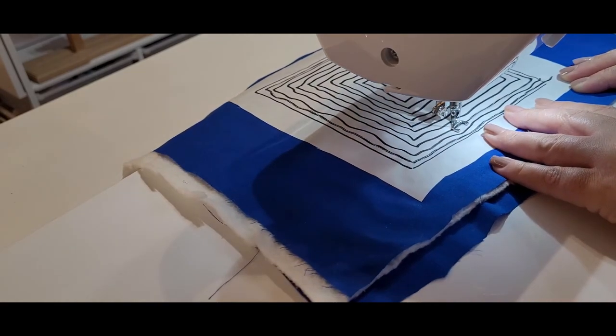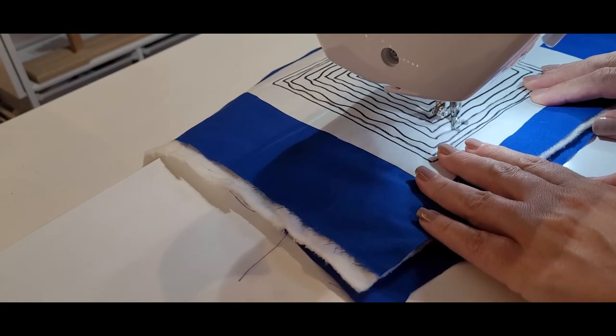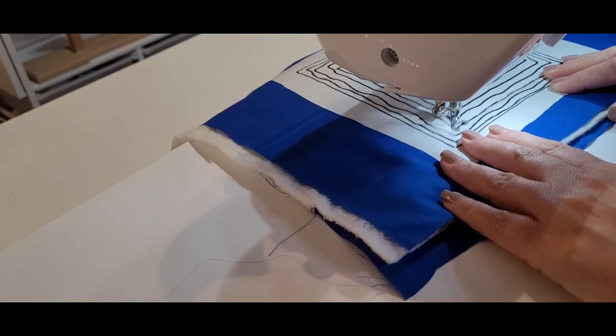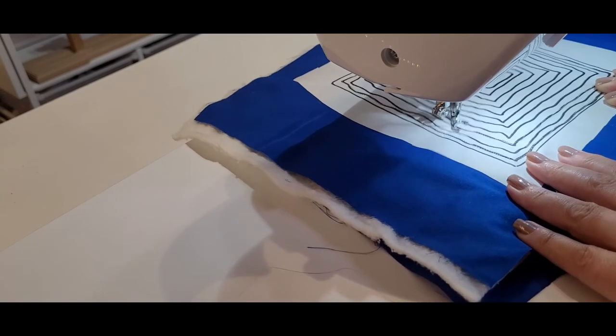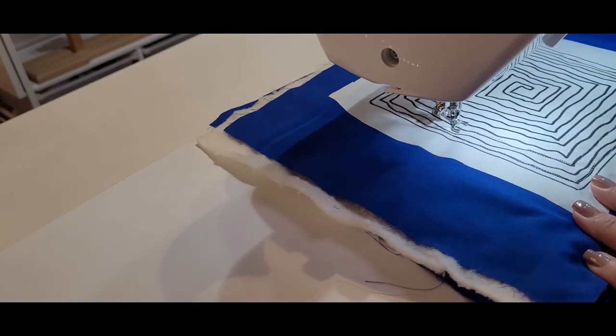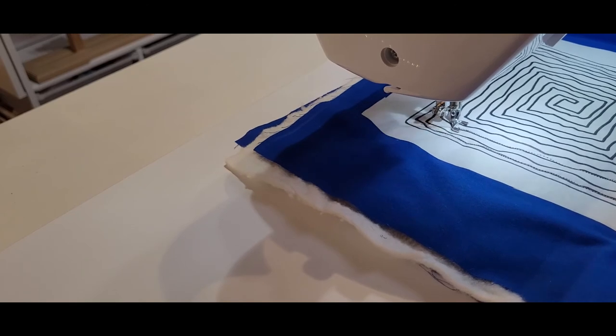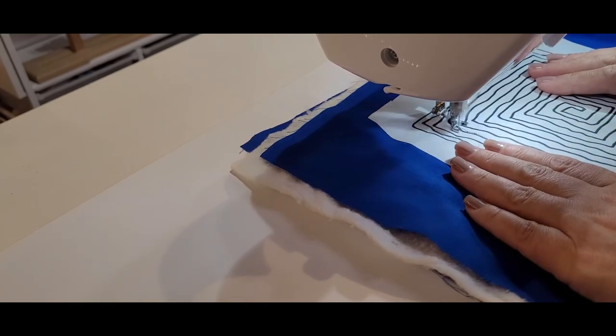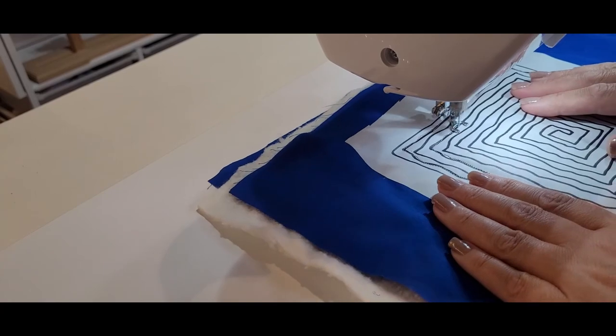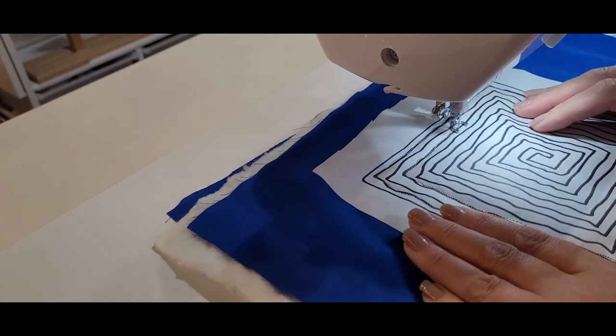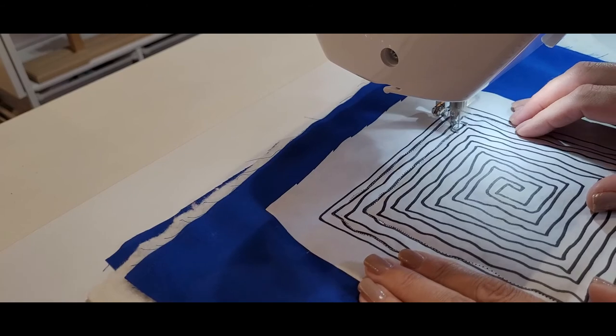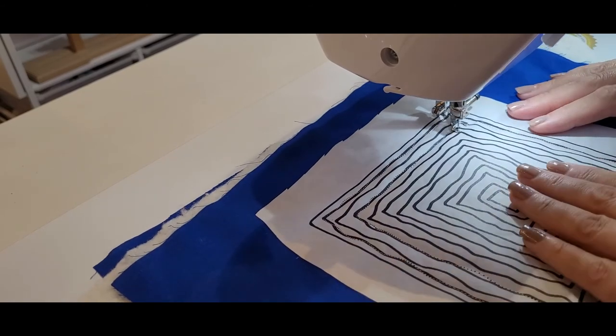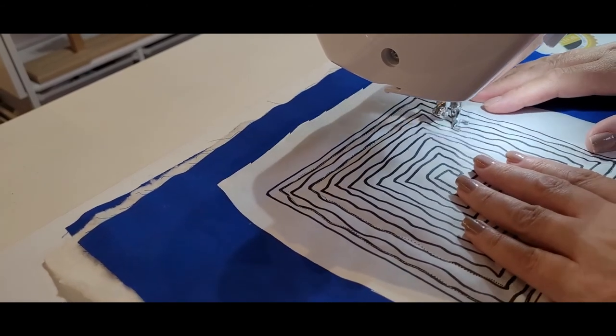Now have you seen how easy this is when you have the guidelines for free motion quilting. It's going to take the stress right out of free motion quilting for you when you're just following the lines that you've already drawn.